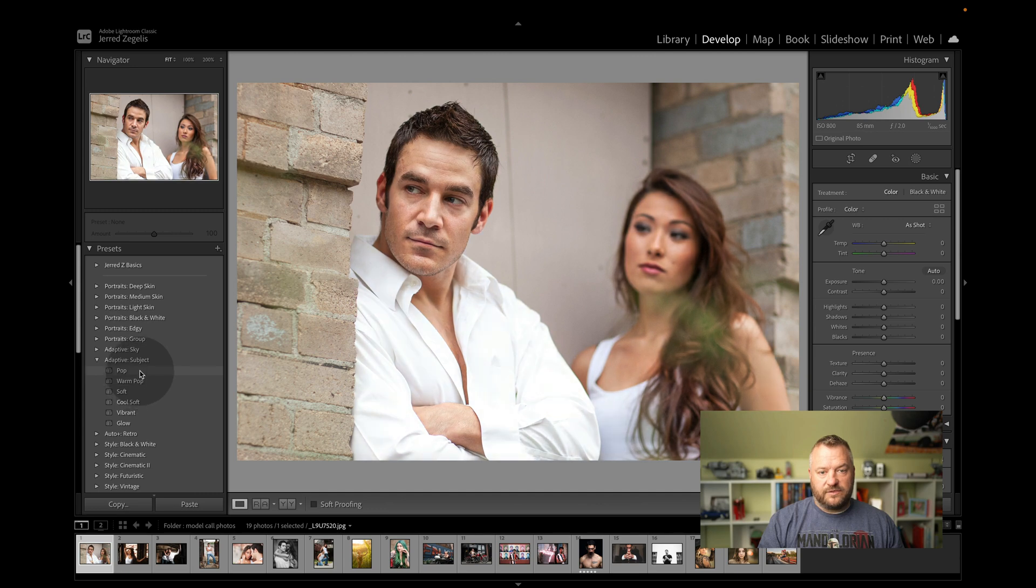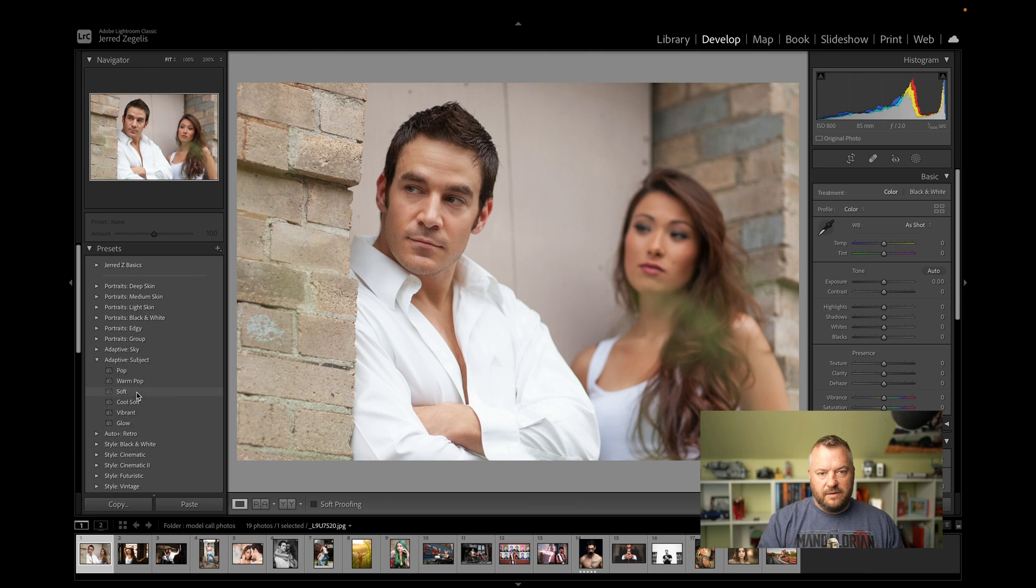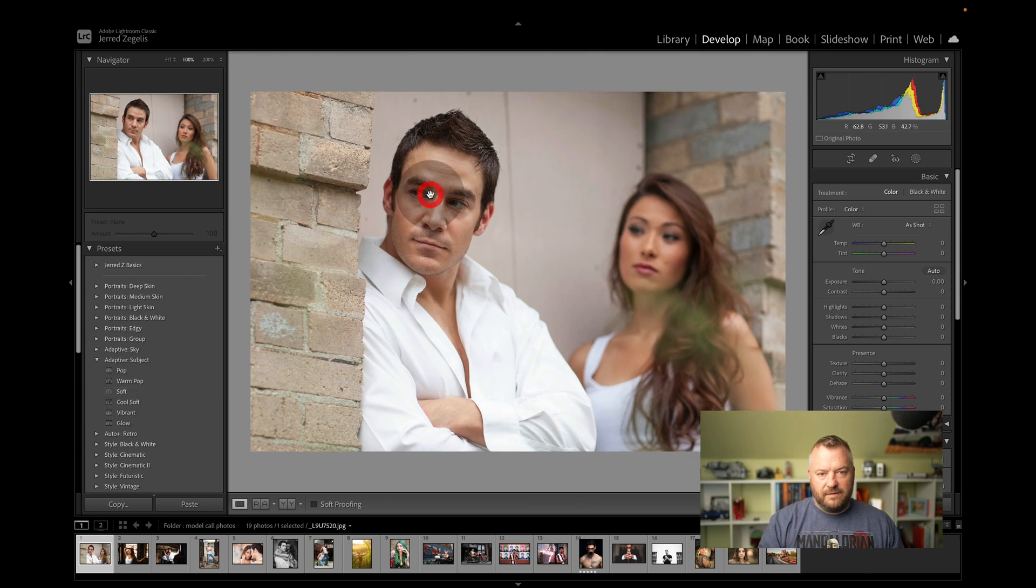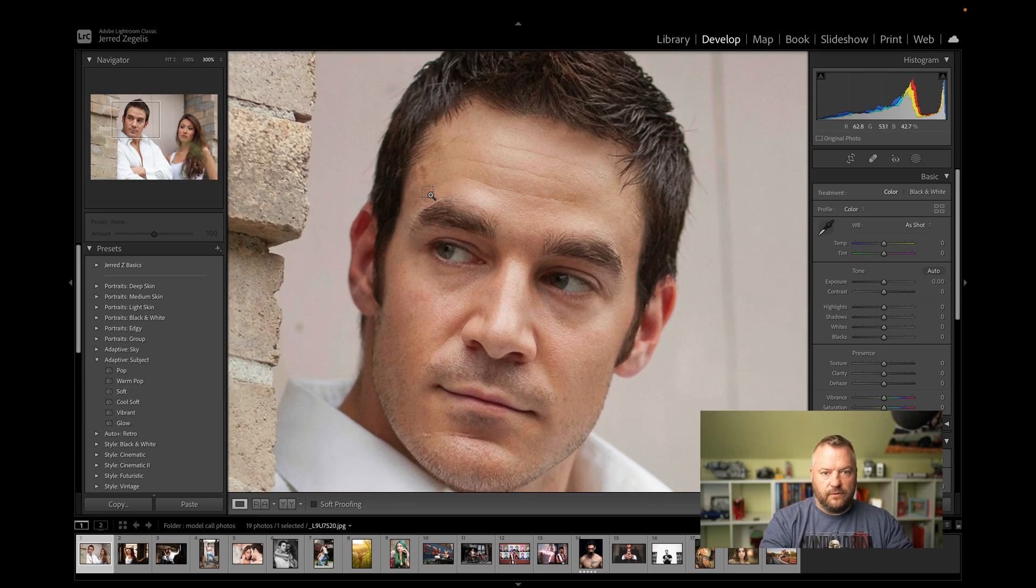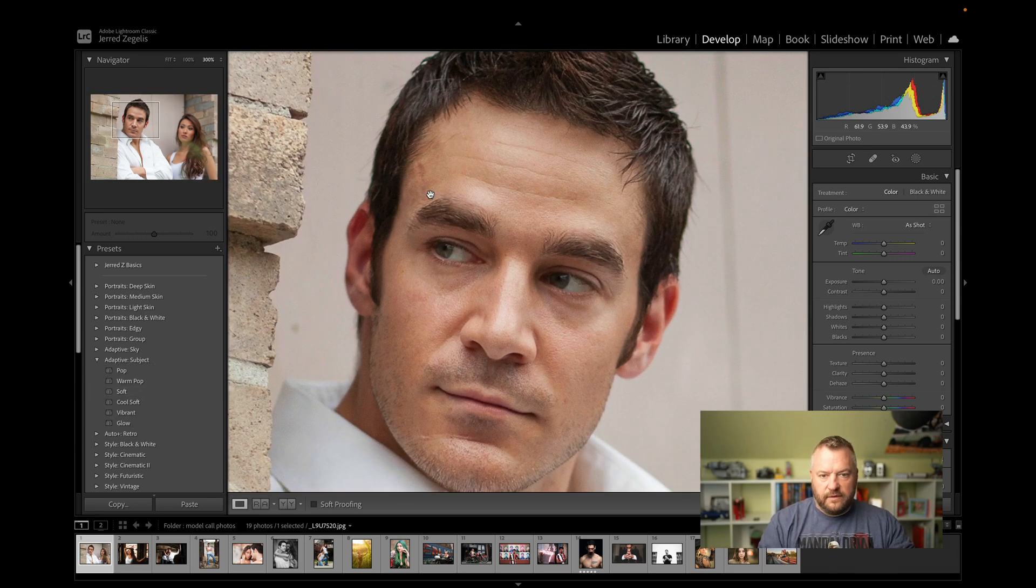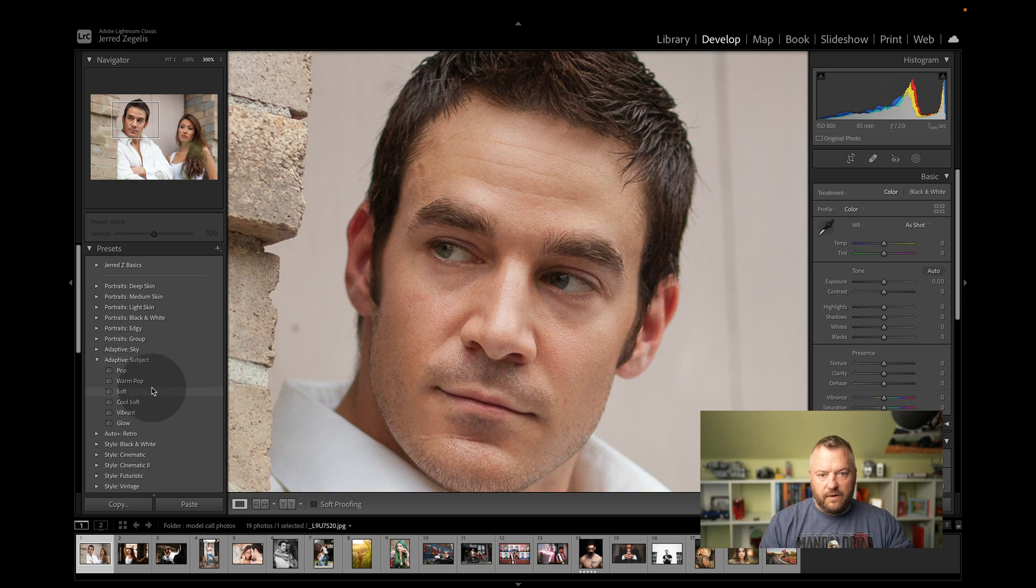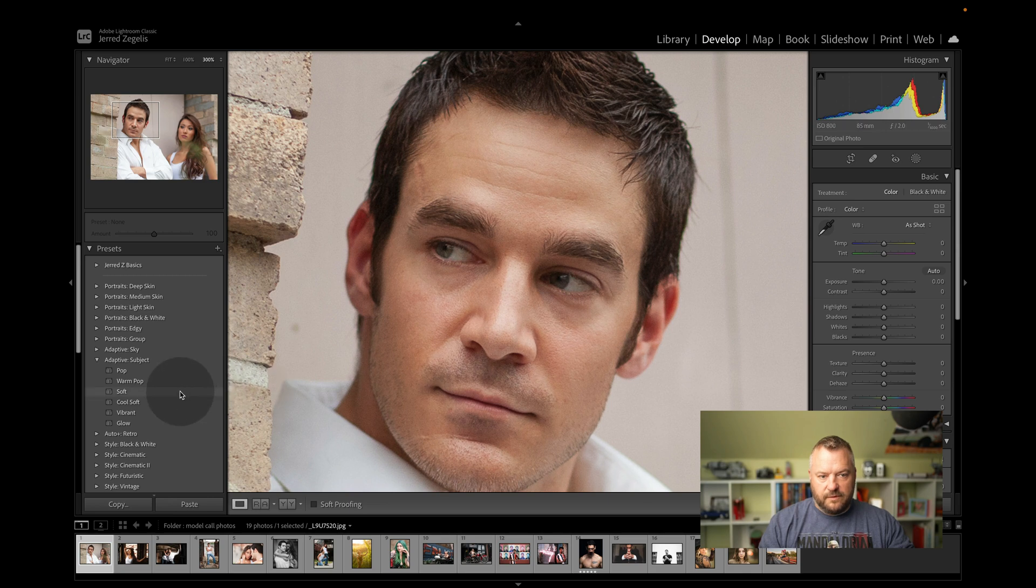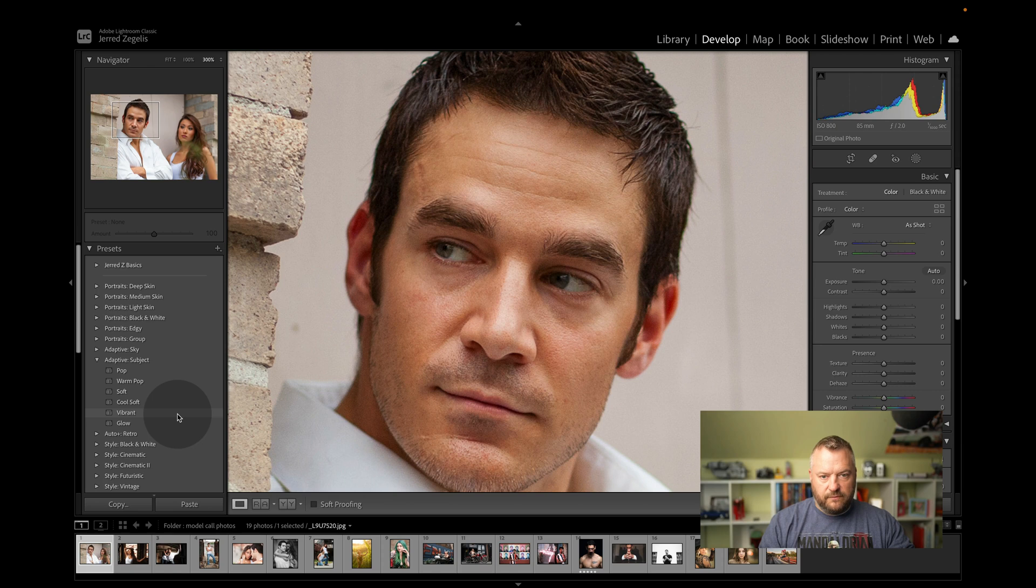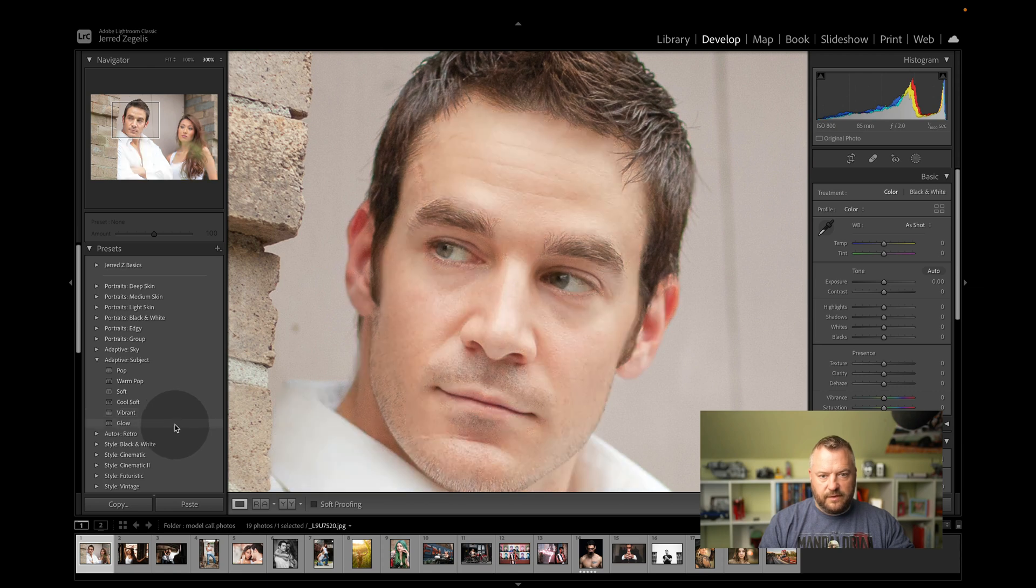We have warm pop, which just warms that up. Soft, which probably takes the texture down, I'm thinking. So if we zoom in to his face and we do the soft, you see how that totally took the texture down a little bit. That's pretty cool. Cool soft, just a bit more blue, vibrant, and then glow. I don't like glow that much. Glow might be something to mess with and change the levels to.